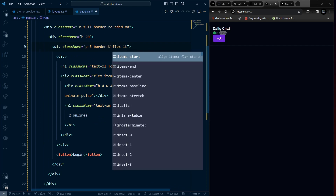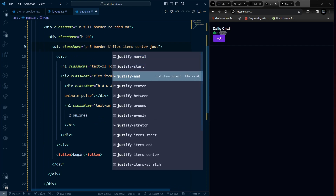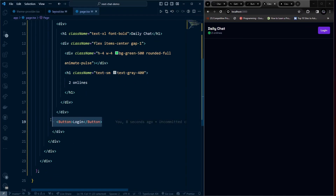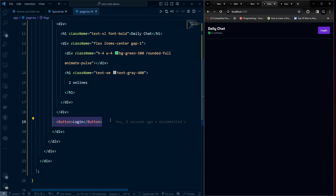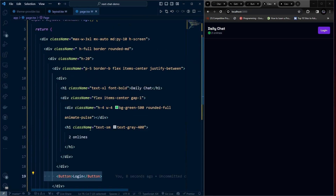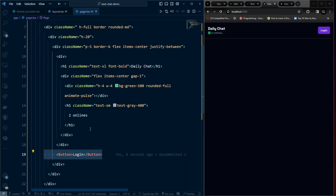Add flex items-center and justify-between to the header wrapper so the title and button are spaced apart. This is what the header looks like on a larger screen. We'll implement login with GitHub, and later toggle between login and logout after the user authenticates.